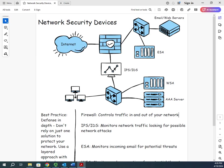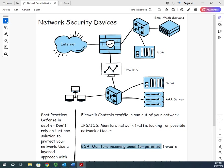Here in my DMZ I have my email servers. Remember, firewall controls traffic in and out. I have my web and email servers and we're controlling traffic to them. We're not allowing everything, we're only allowing what we absolutely have to. But you're going to see I've got another device here which is my ESA, or my email security appliance. You'll see that right here.